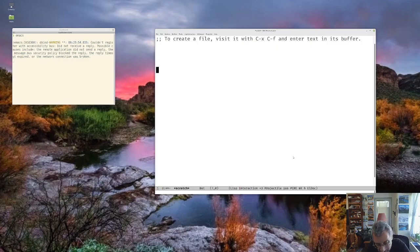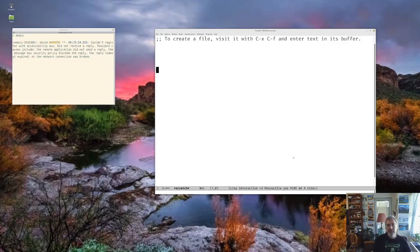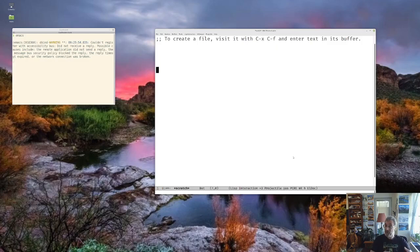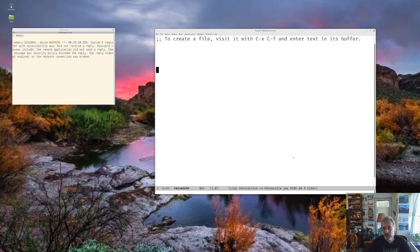Now, Emacs itself, the program, has this core written in C, which is an Elisp interpreter. And then a lot of the functionality of Emacs is written in Elisp. And we'll see some of that moving on. Some is written in C, but a lot in Elisp. So this will become more clear as we move along.